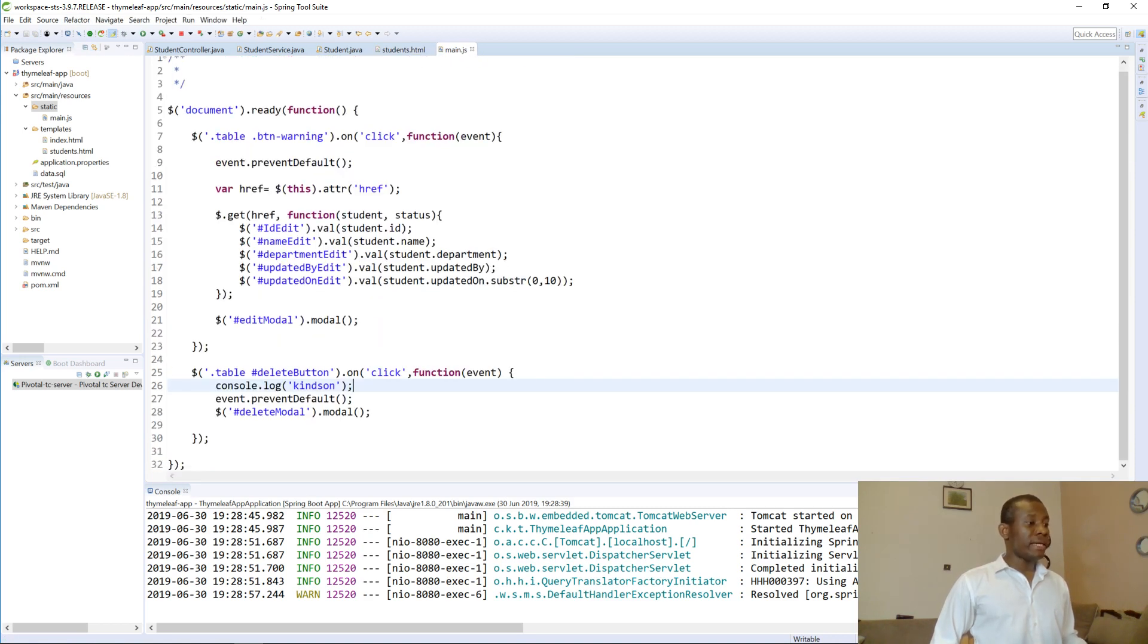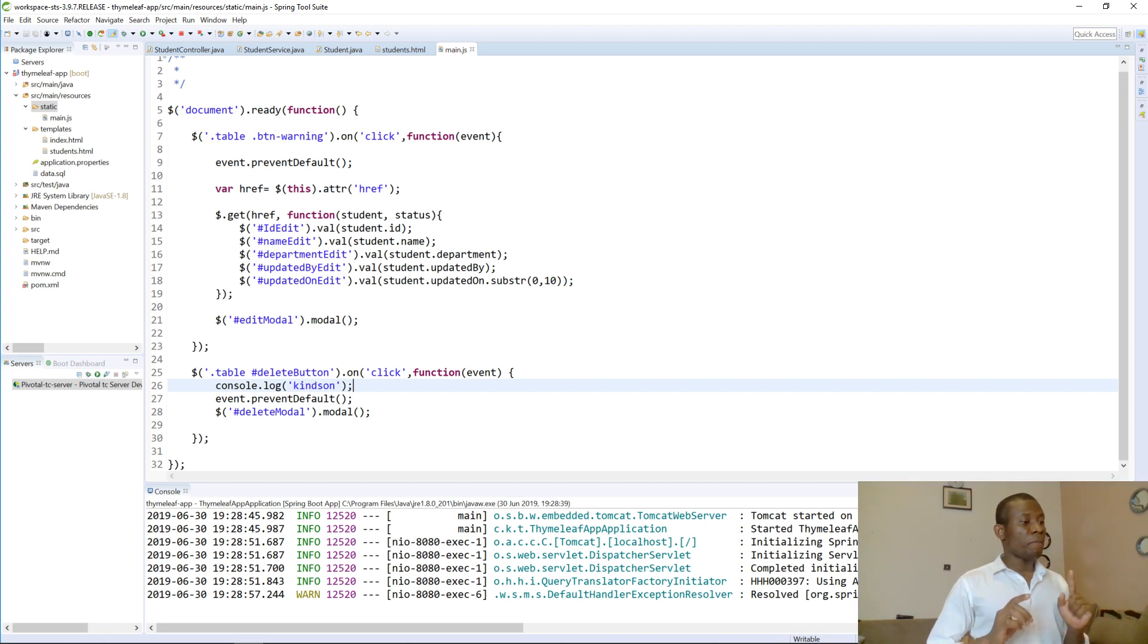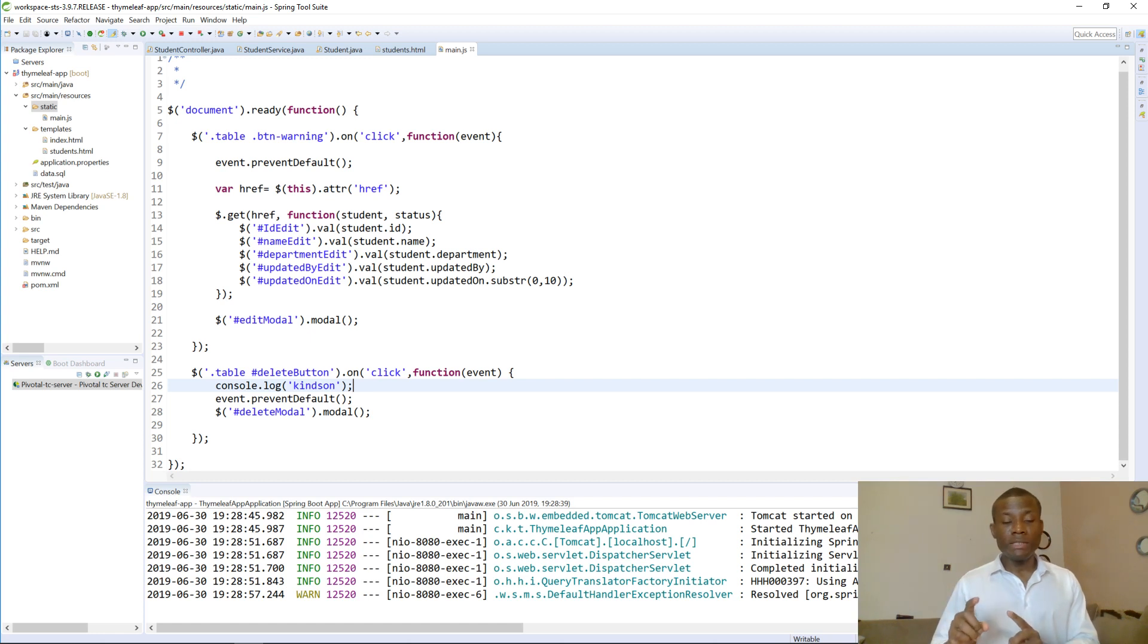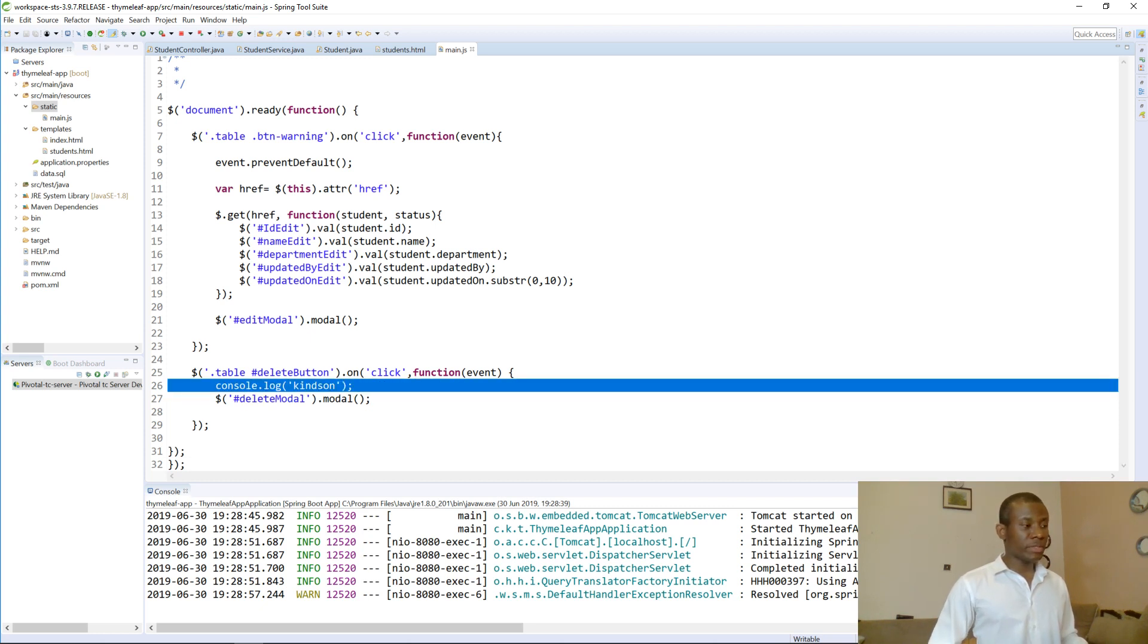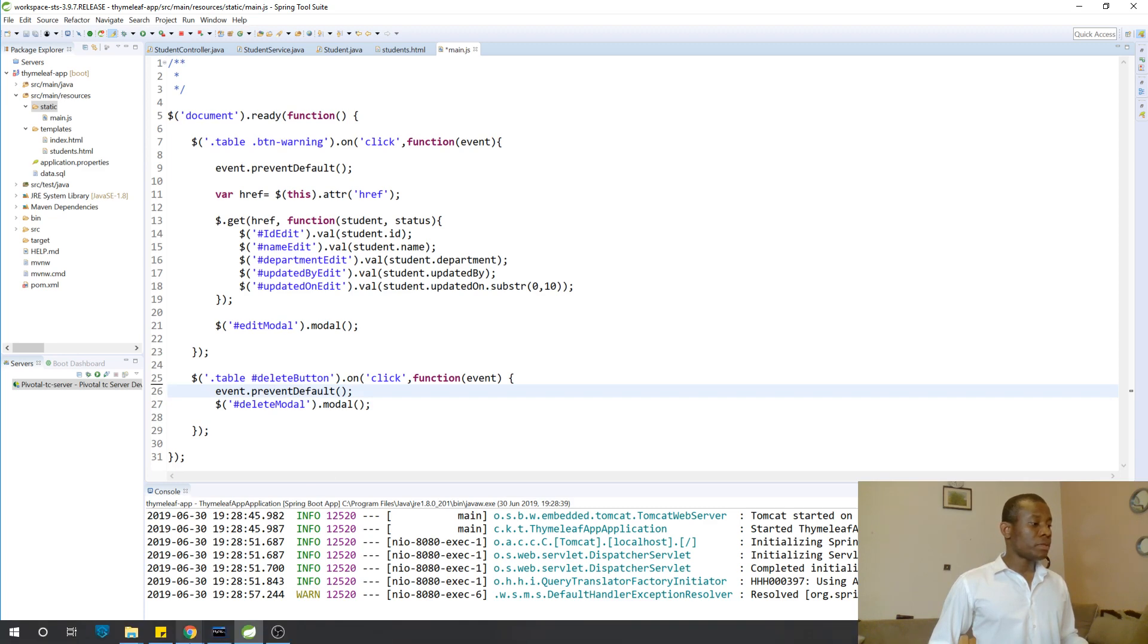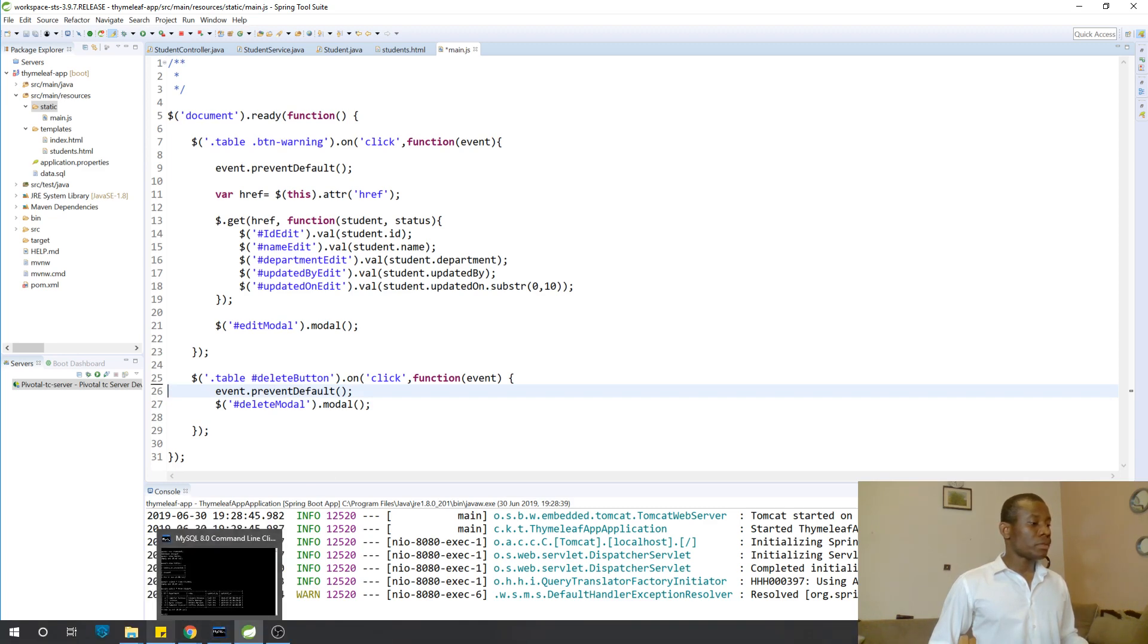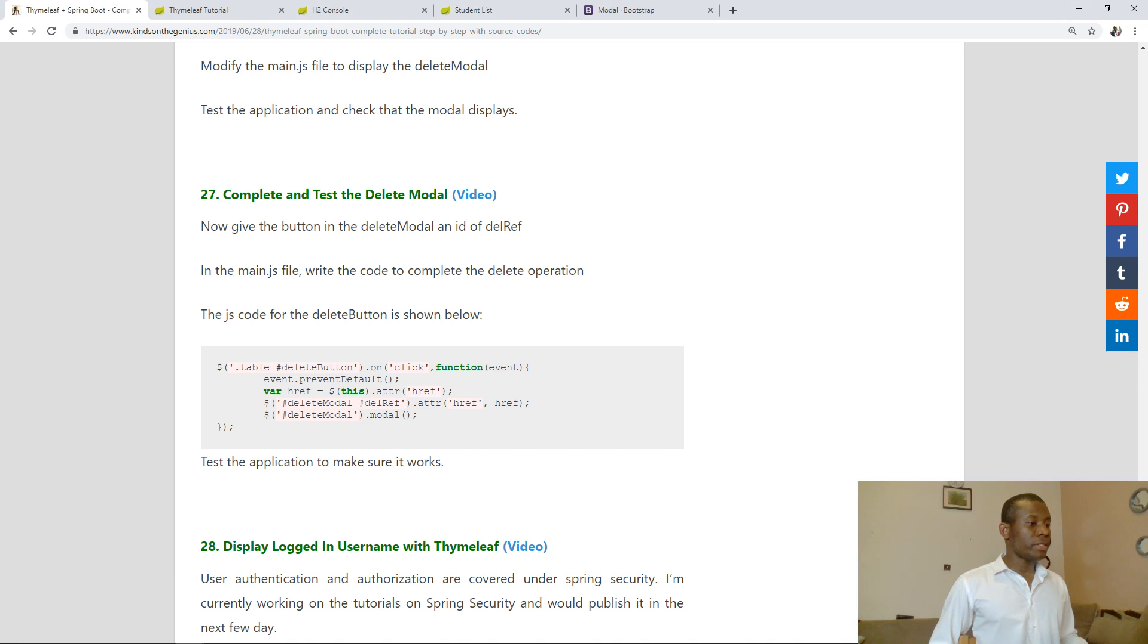When you click on the button on the table it's going to show this form. We now go to the main.js. The main.js now, we have the table.delete button which is now going to show the delete modal. Before now we used the name of the button but it actually should be the ID that should be delete button.